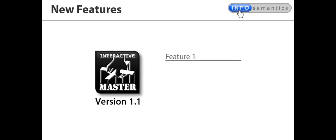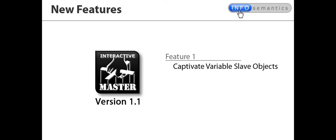The first new feature is the ability to add Captivate user or system variables as slave objects. This allows the master widget to work with a wider range of widgets, allows you to influence quiz scoring with advanced actions and do much, much more.